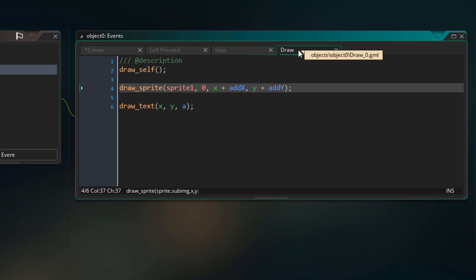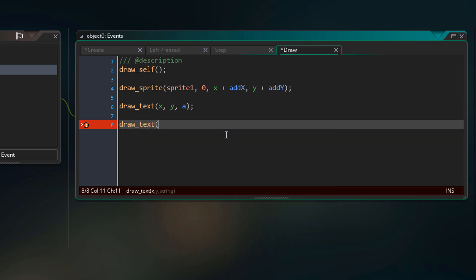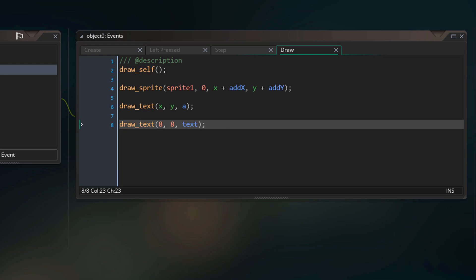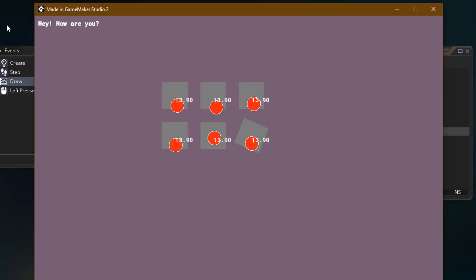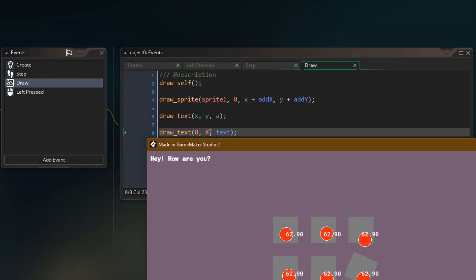We can go into the draw event and draw the string with the drawText function. We have the x and y where the text will be drawn — we are drawing it at 8x8. For the string argument, we simply pass in the string variable. Running the game, you can see our string displayed. All instances are drawing at the same position, which is 8x8.